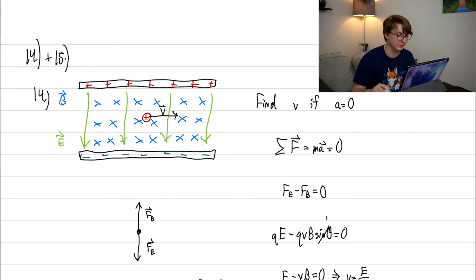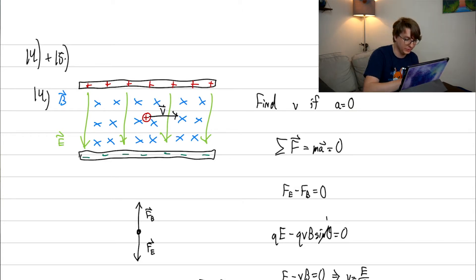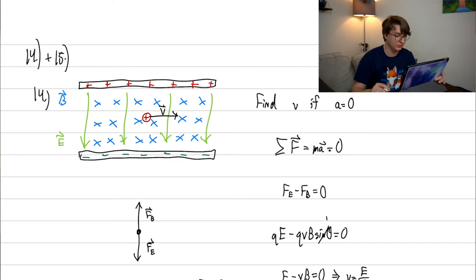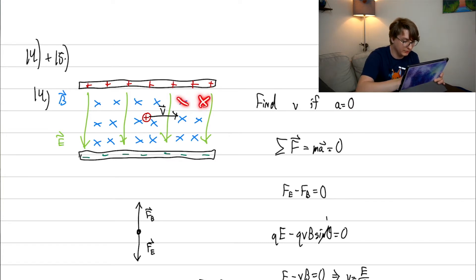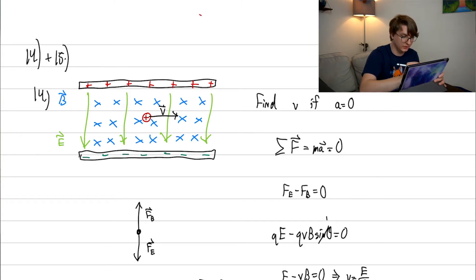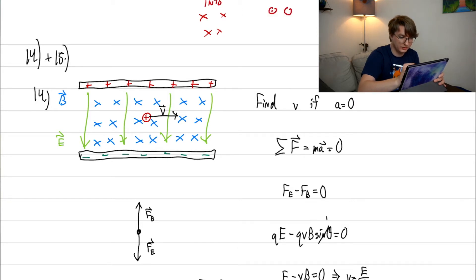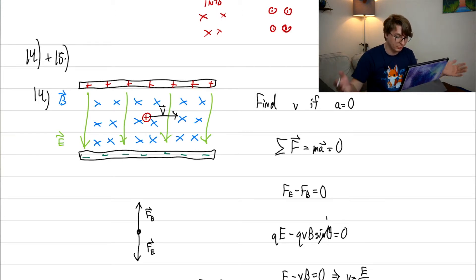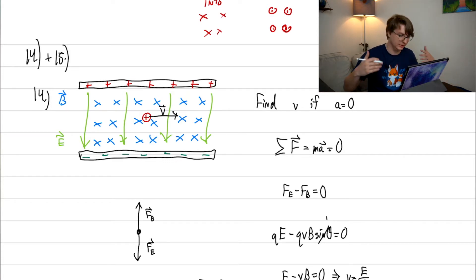Here's one of my favorite problems — it combines electric and magnetic fields. We have a particle coming in with some velocity, sitting in both an electric field and a magnetic field. Note the notation: x's mean the magnetic field is going into the page, and circles with dots mean it's coming out of the page toward you. Here the magnetic field lines are going into the page.